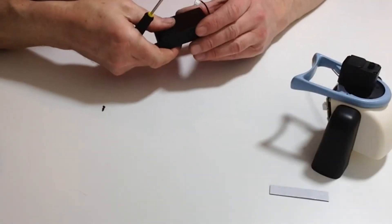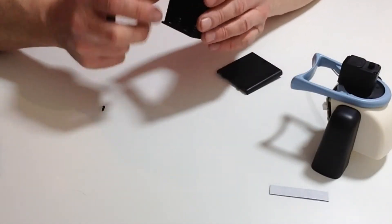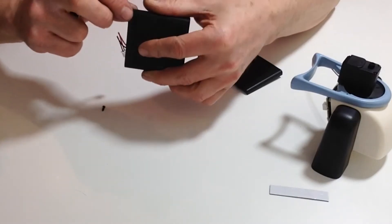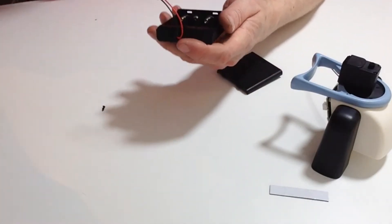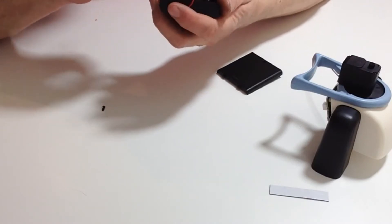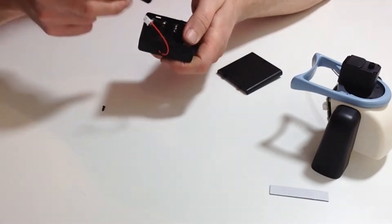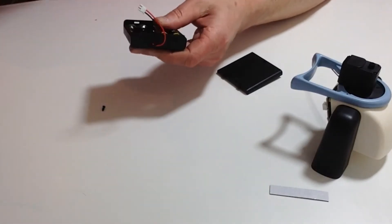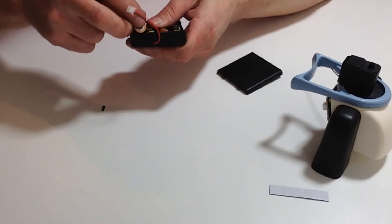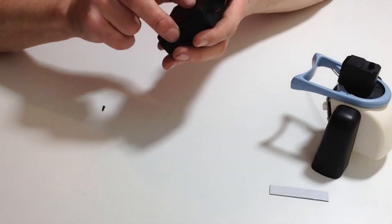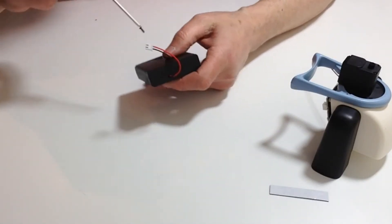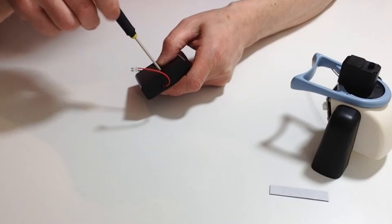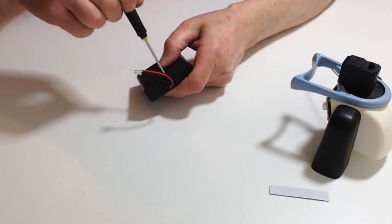Next, unscrew the battery case and making sure that the battery case is in the off position, take four double A size batteries and place them in the battery holder. Once you've done that, screw that back down into position.